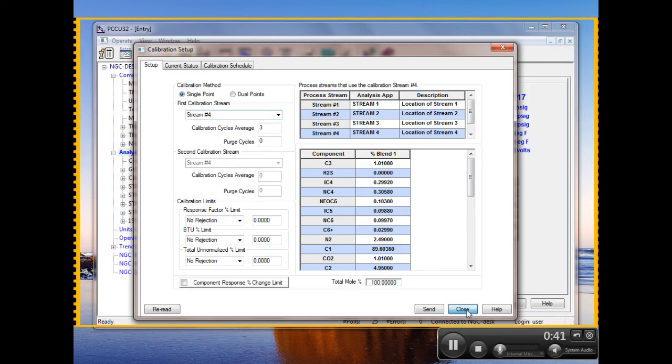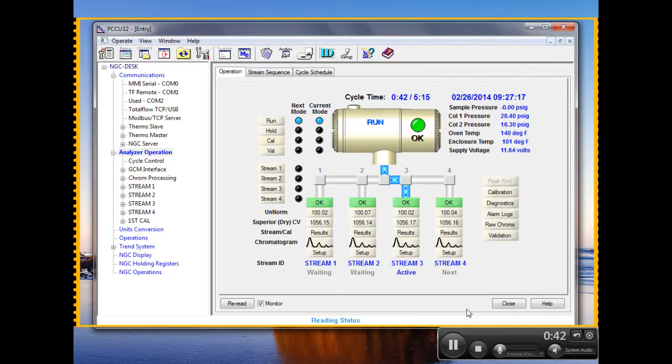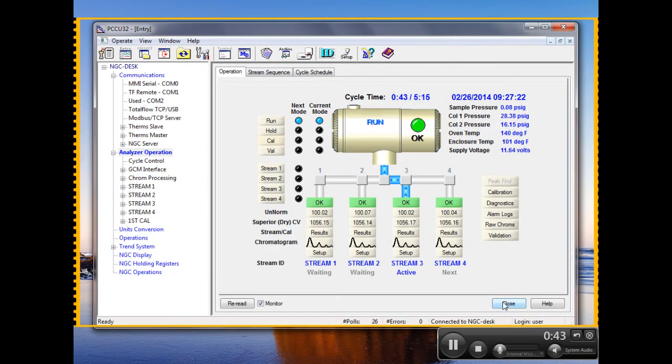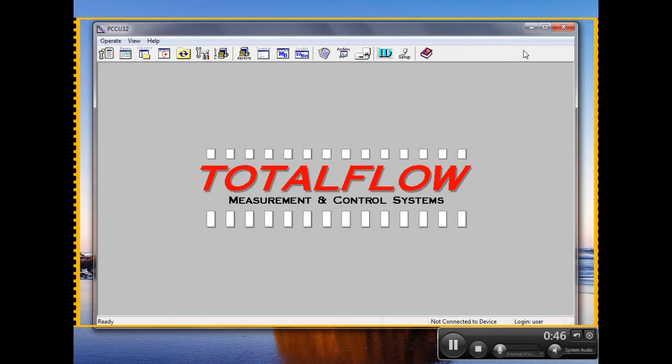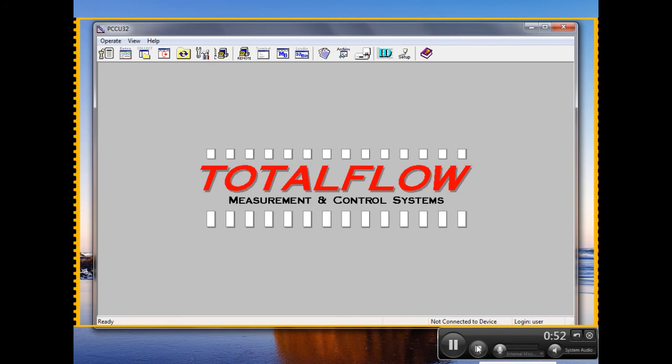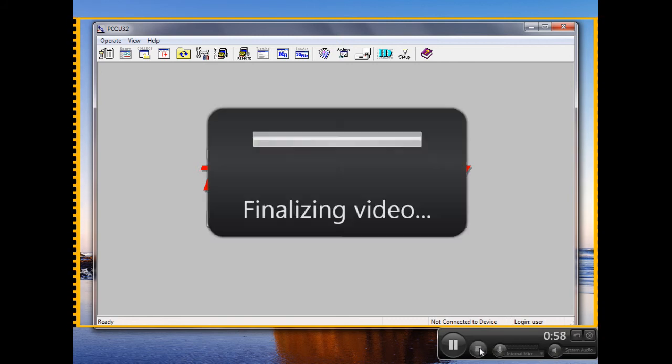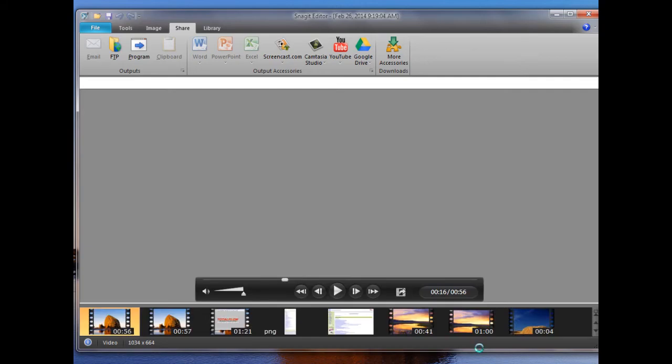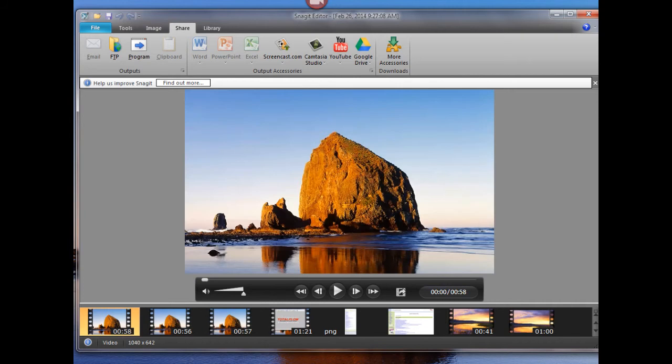So I'm going to close here and close here and now I will go ahead and stop the video by hitting this button here or I can hit Shift F10 if I want to. So I'm finalizing the video.